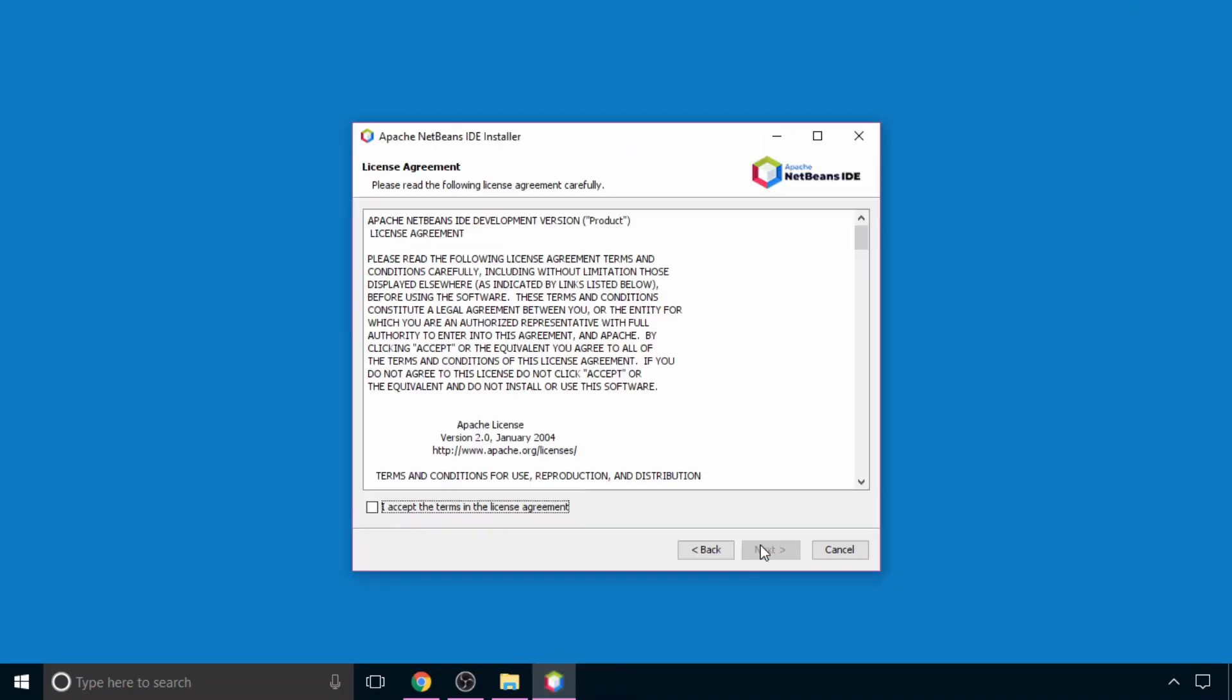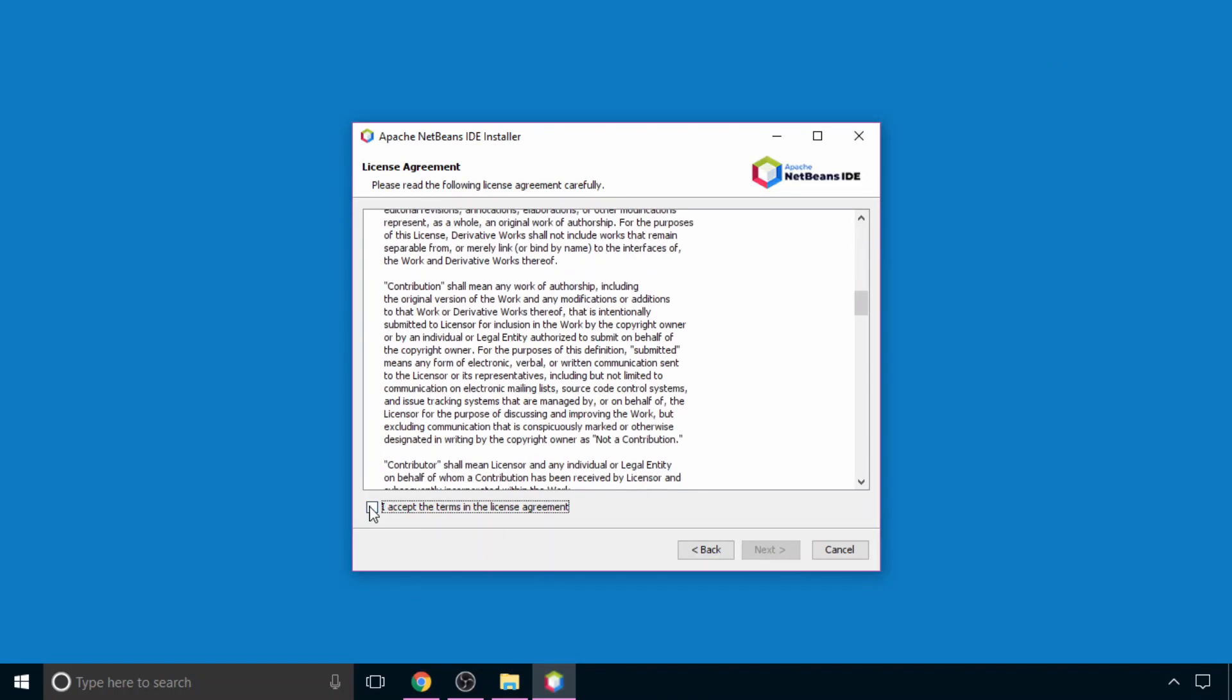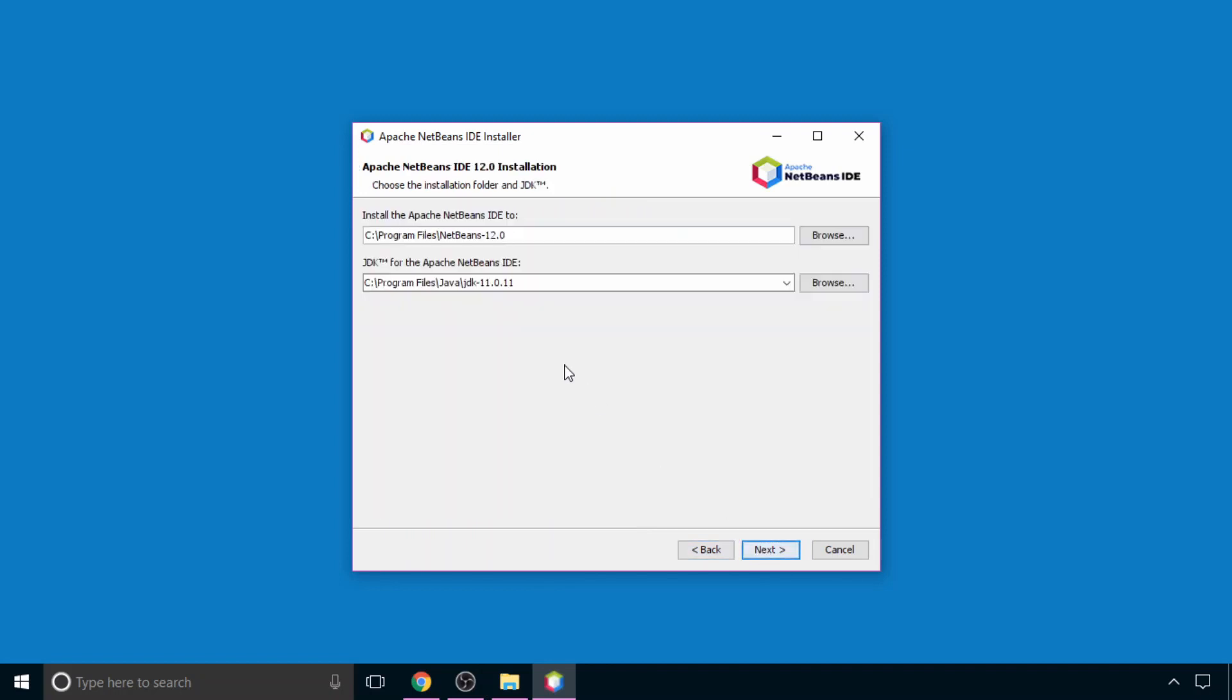Now click on next. Here you will have to accept this agreement. So click on this checkbox and then next.